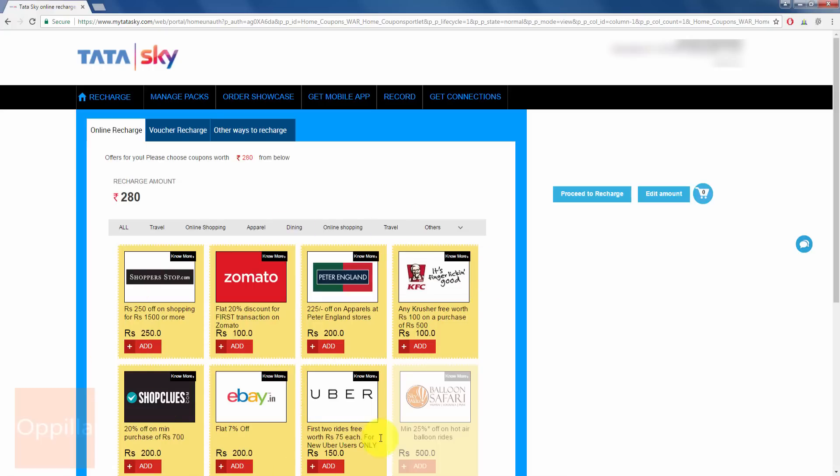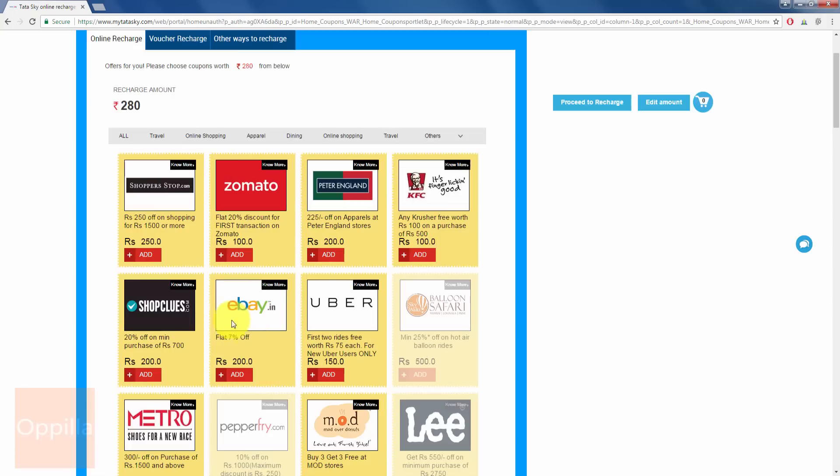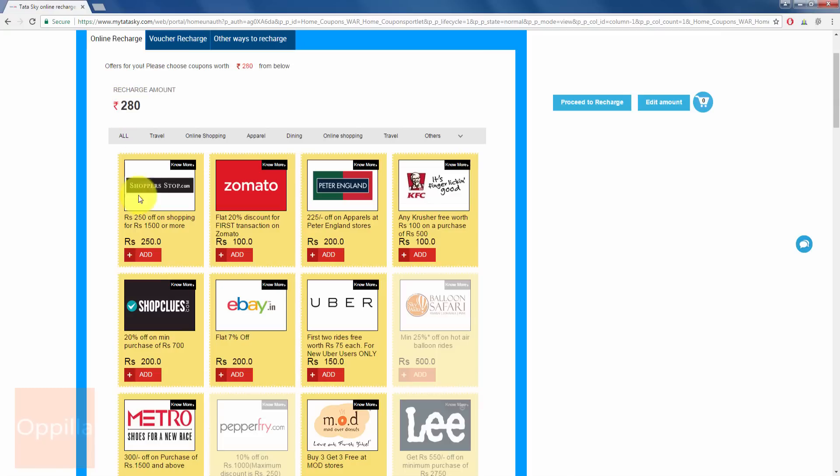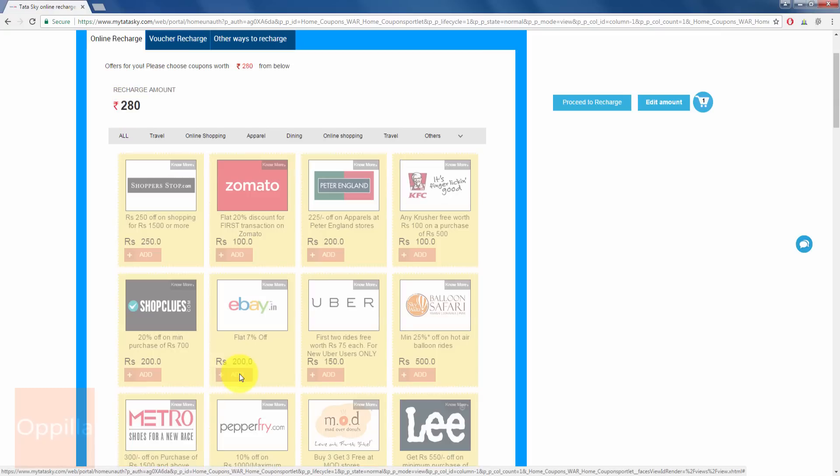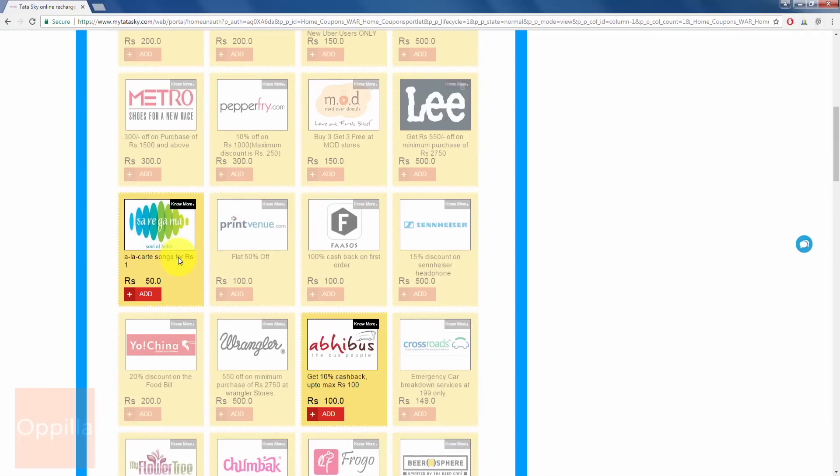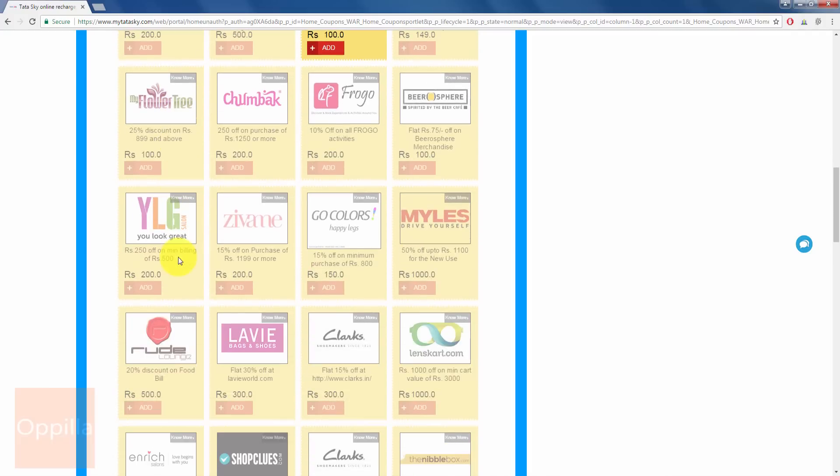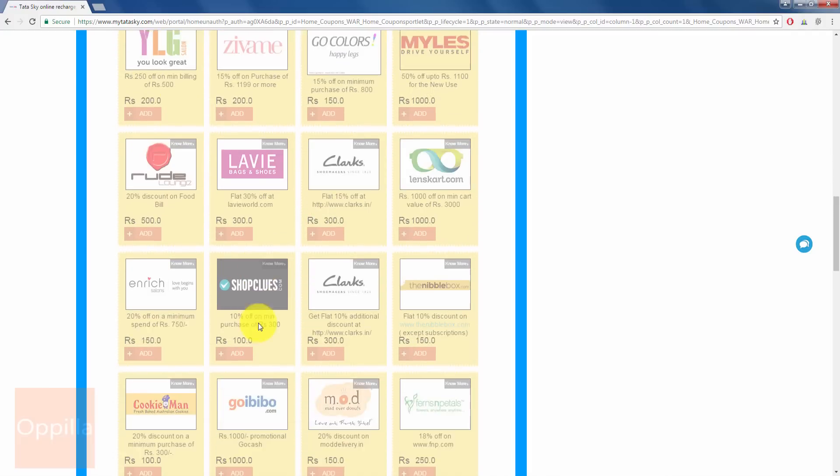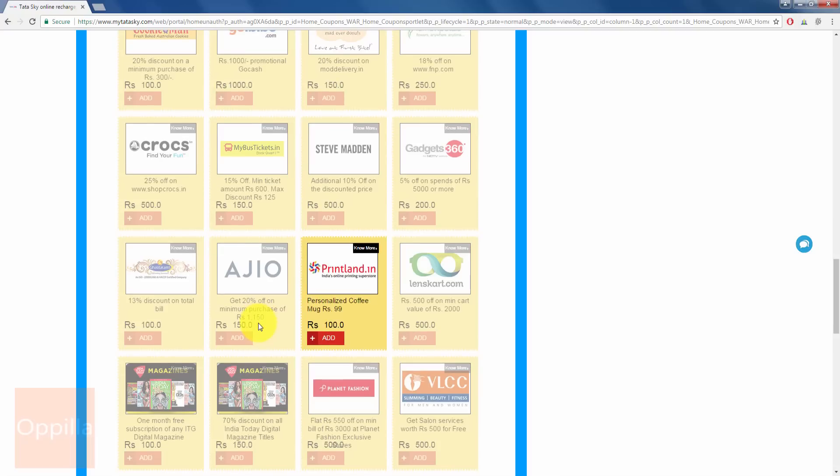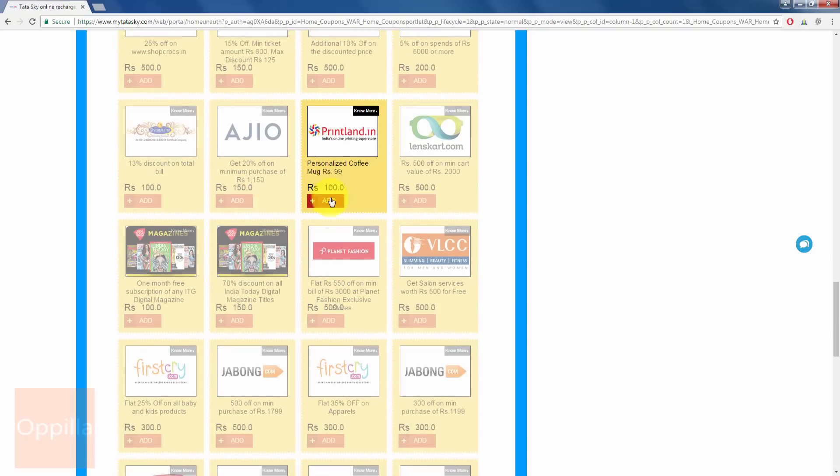So here you are given different coupons. You can just select any of the coupons here for up to Rs. 280. So I click on this eBay coupon and I have remaining Rs. 80 for which I can select any other coupon. I have this Printland. I click Add.